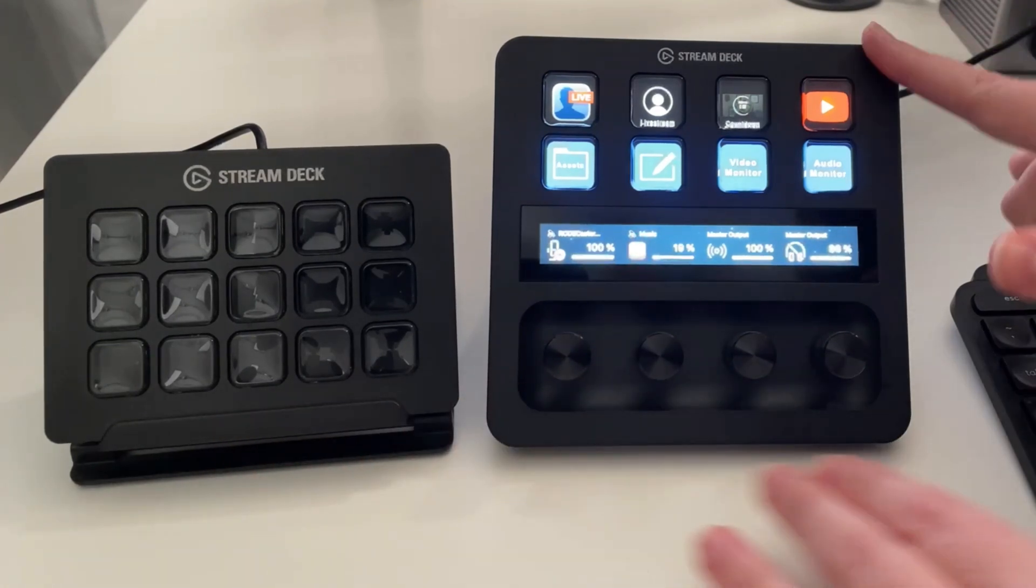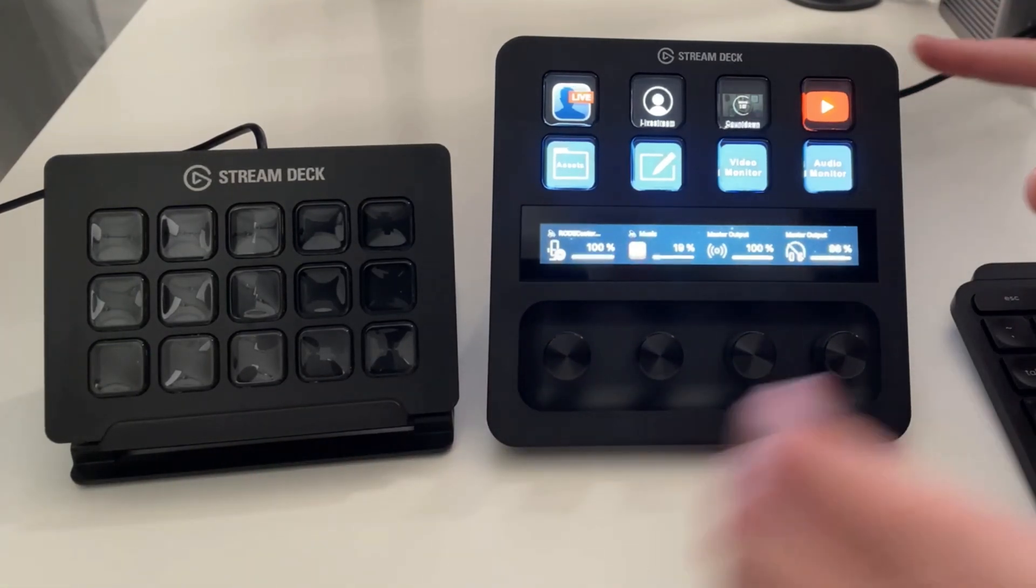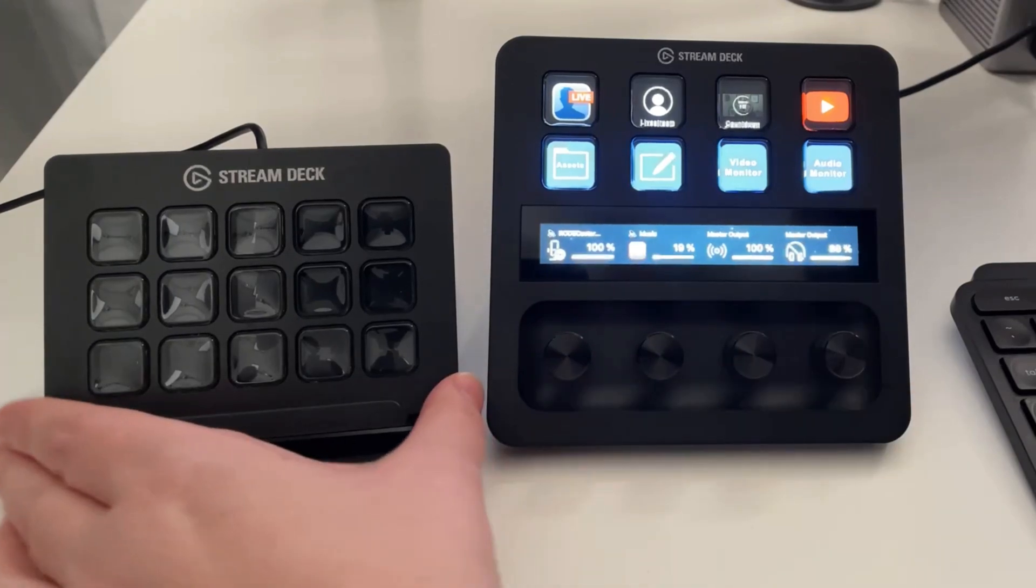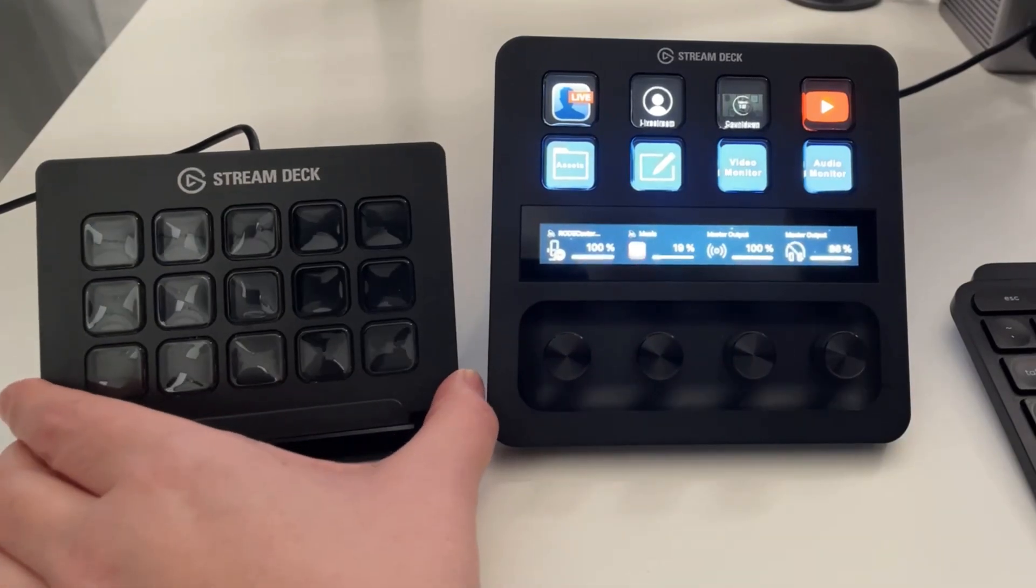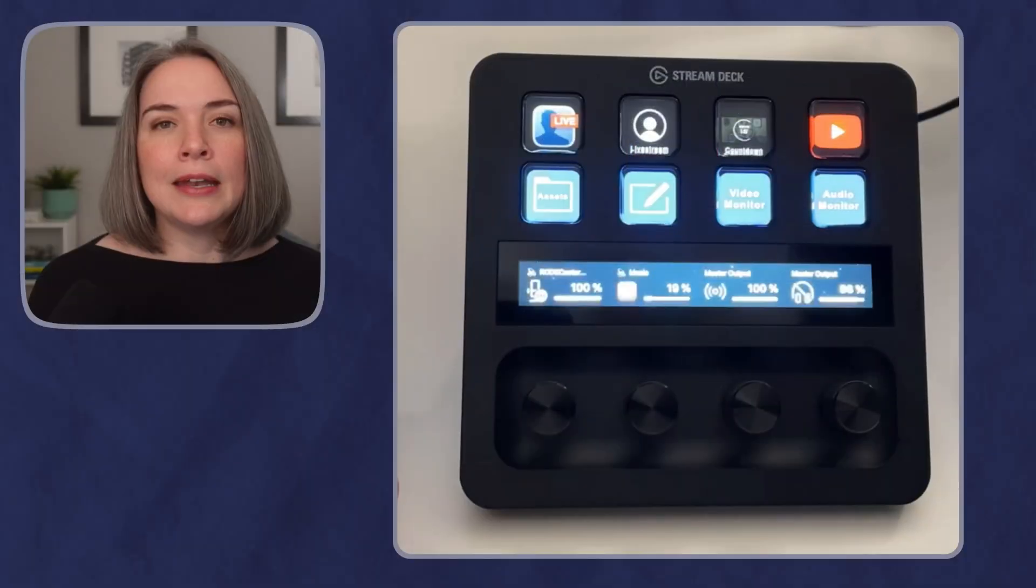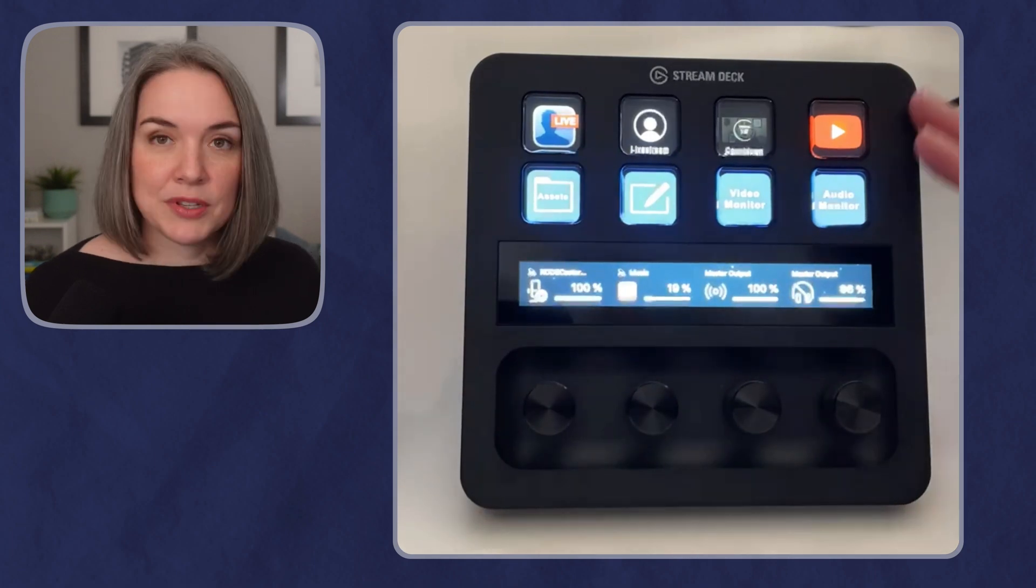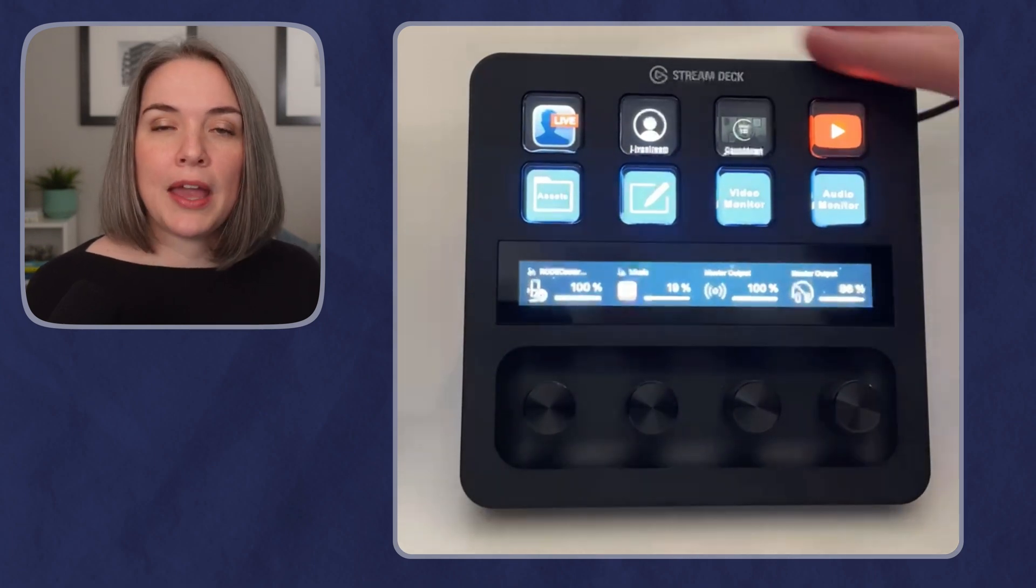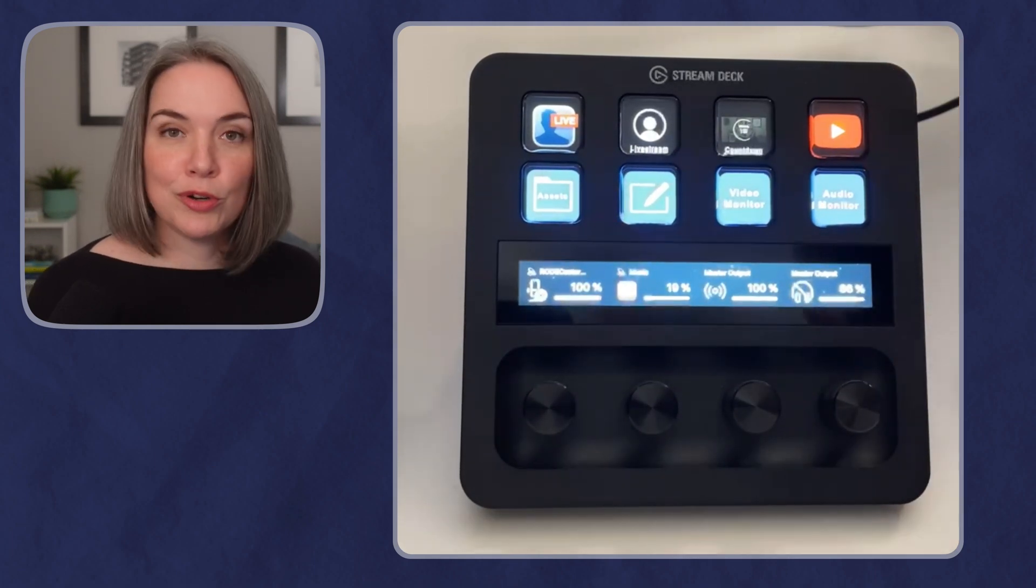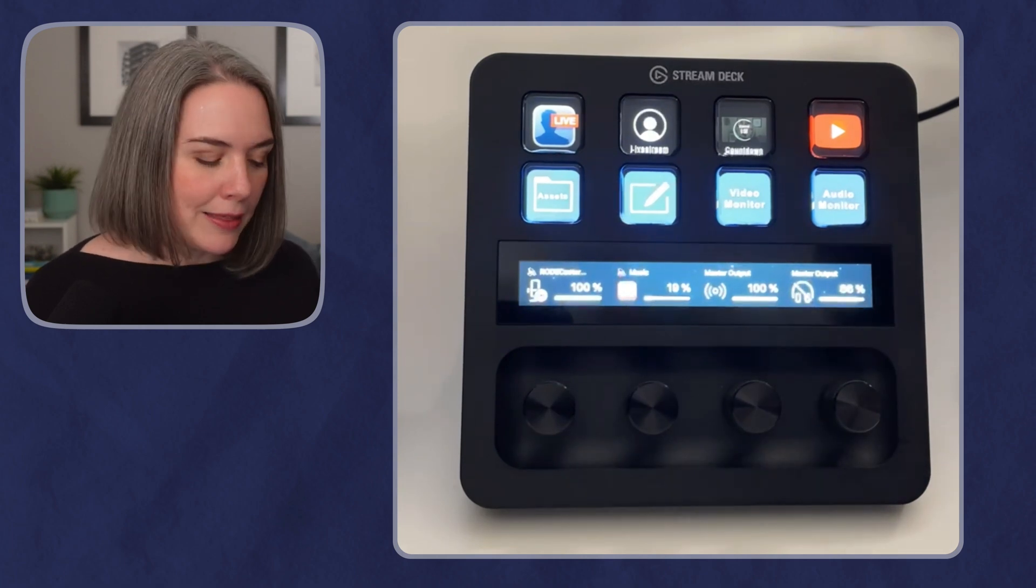So you can tell that this Stream Deck Plus, it is taller and it's a bit wider than the 15 key Stream Deck. Now, if we take a look at how it's set up, you have eight buttons on the top. They are programmable just like every other Stream Deck.